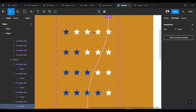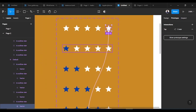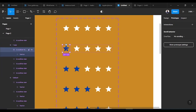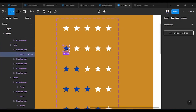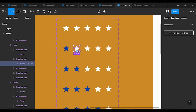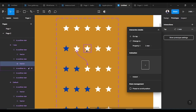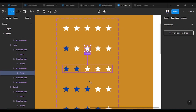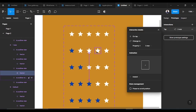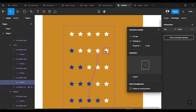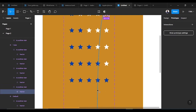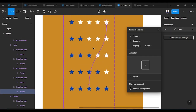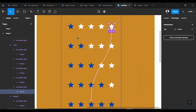That's the default state done. Now we go to the second state — the 'one star' variant. The first star here has no interaction when you click it, because we want to leave it that way. The second one takes you down to 'two star,' clicking the third takes you to 'three star,' the fourth to 'four star,' and the last one to 'five star.'